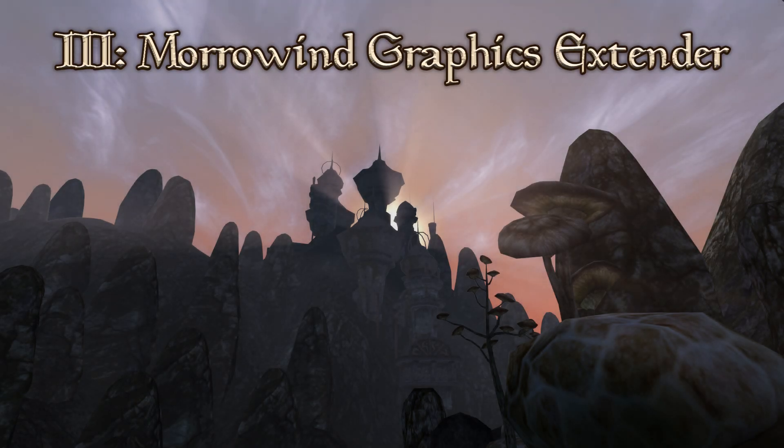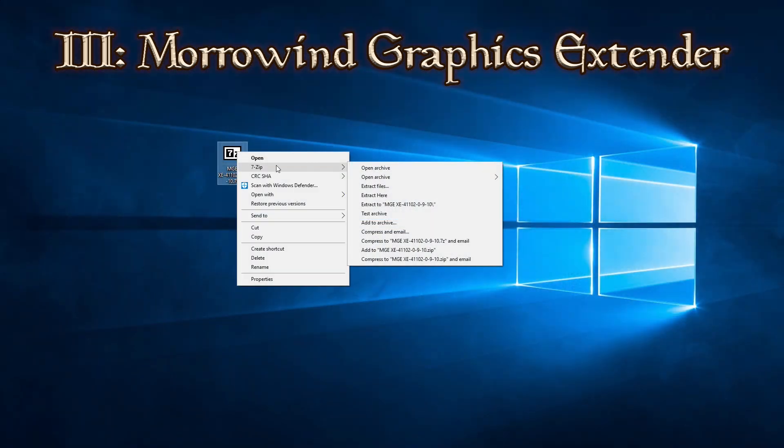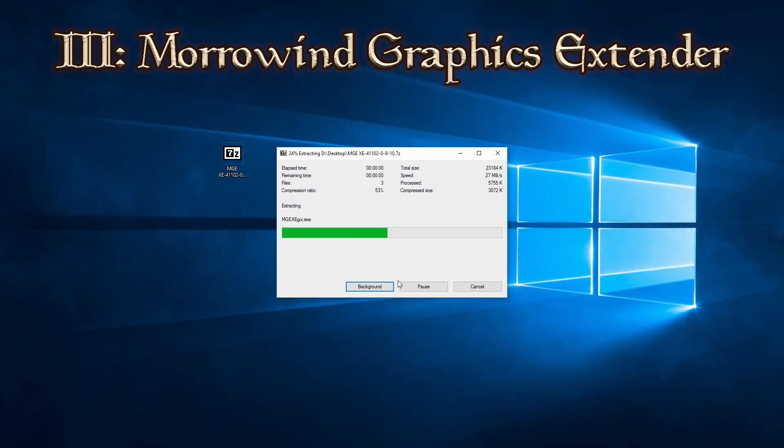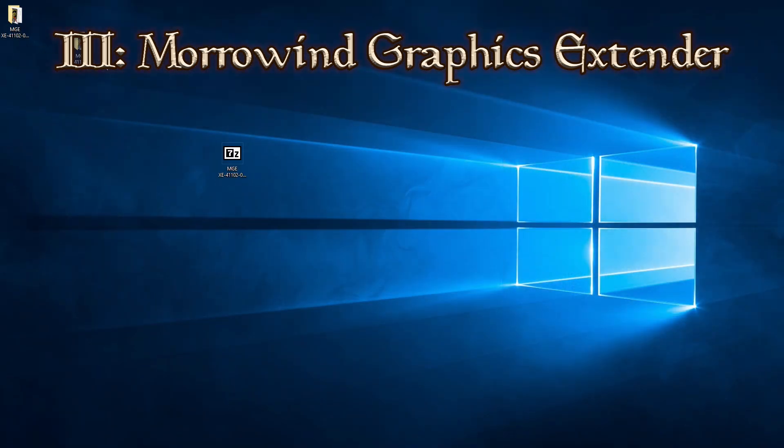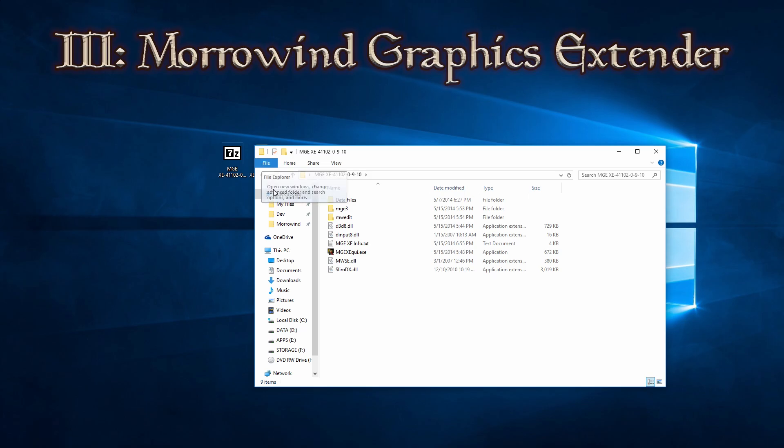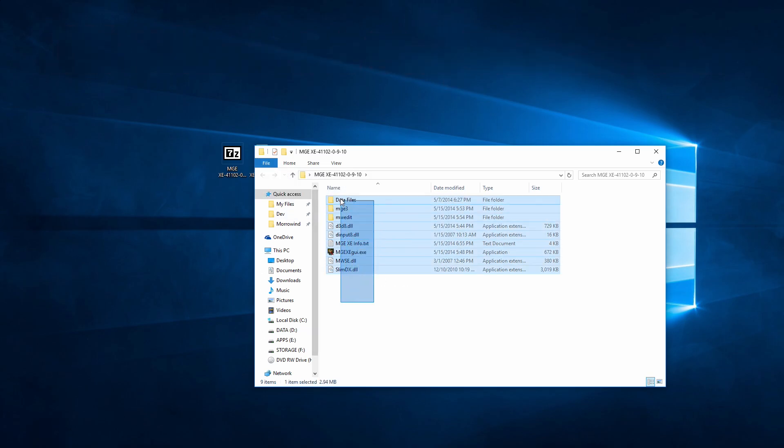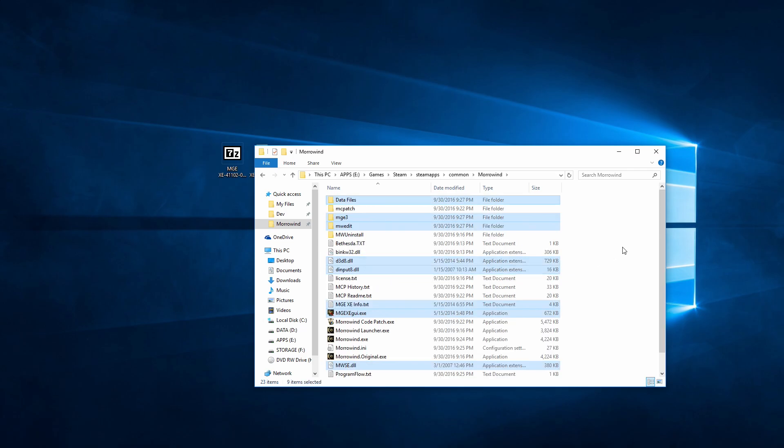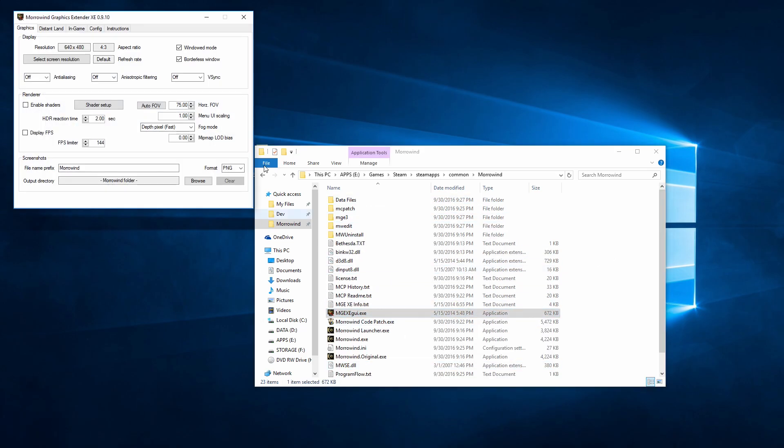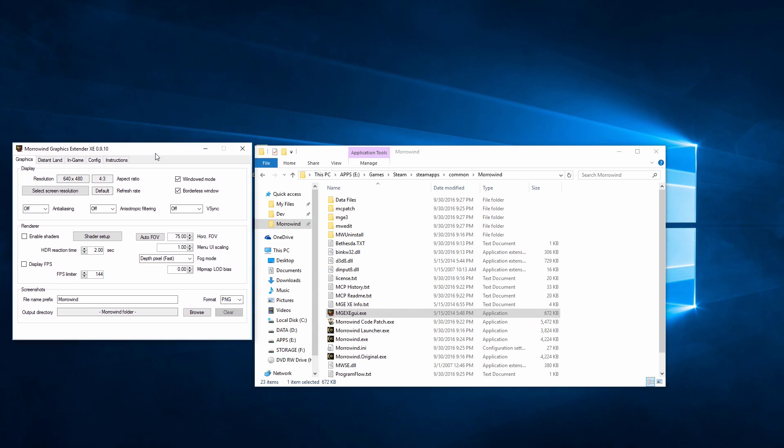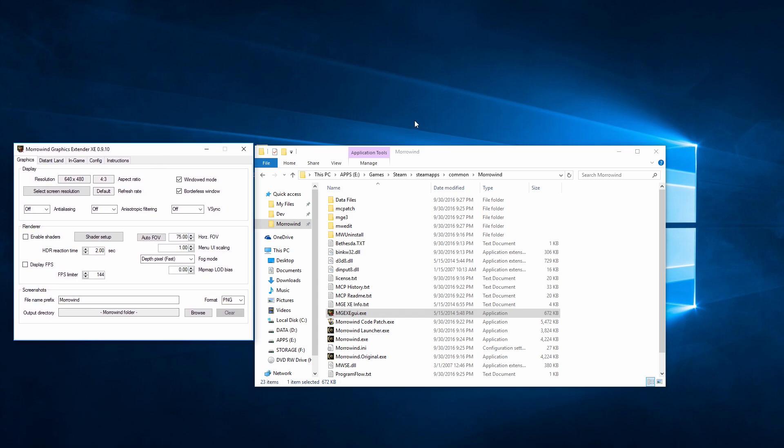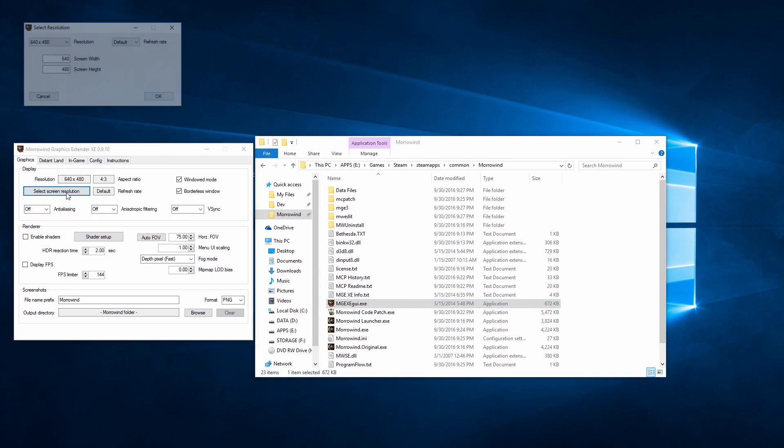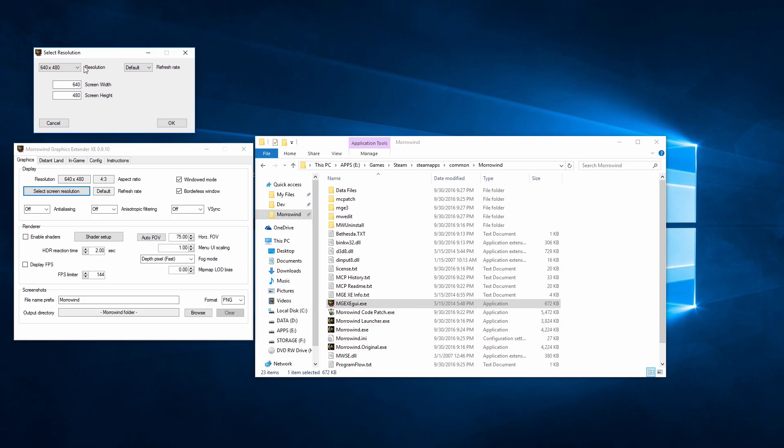What MCP does for the game mechanics, MGE does for your graphics. It brings Morrowind up to par with modern technologies and really adds some much needed polish, but it can be tricky to get set up for some. It is installed in the same manner as MCP, and you can configure it with the MGE XE GUI.exe. Again, the details are in the description for all of my configurations, but I will also be walking through this to show you the configurations that I use.